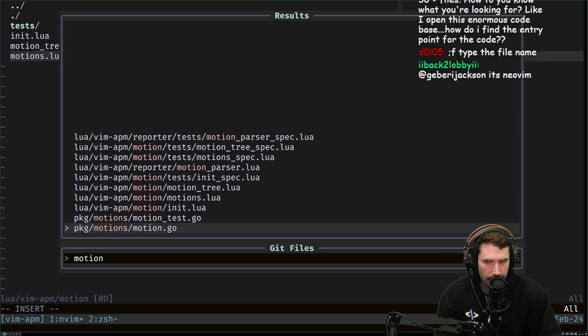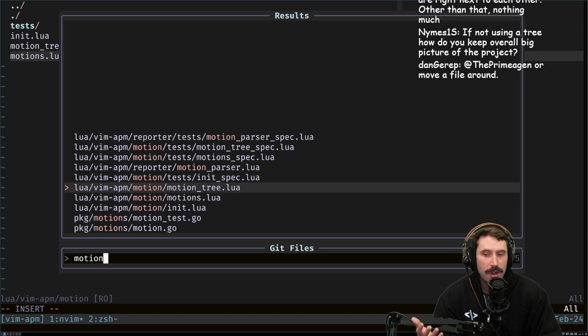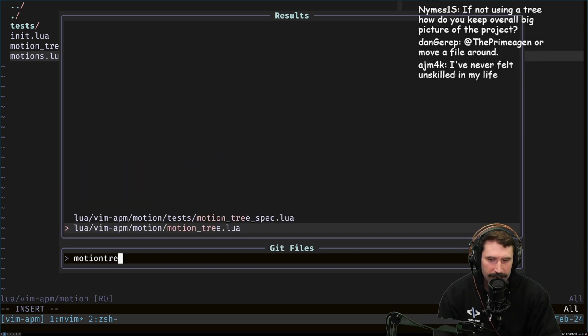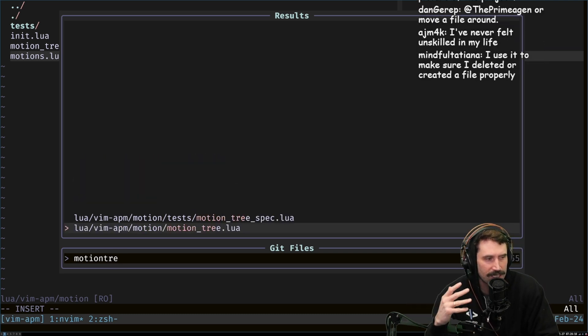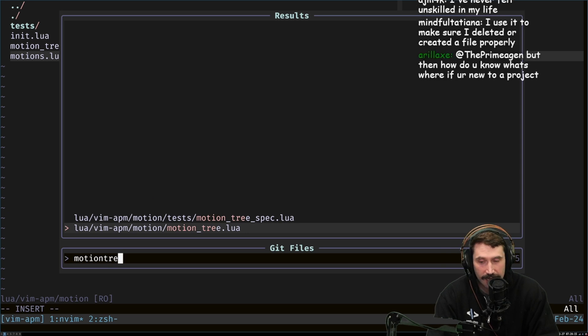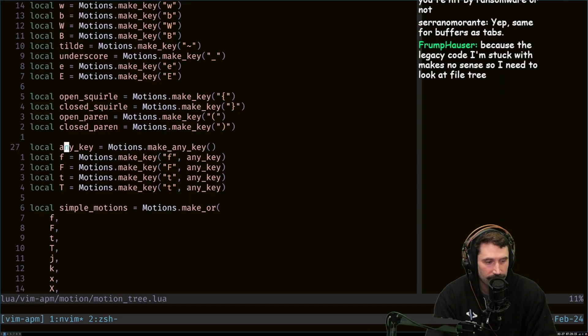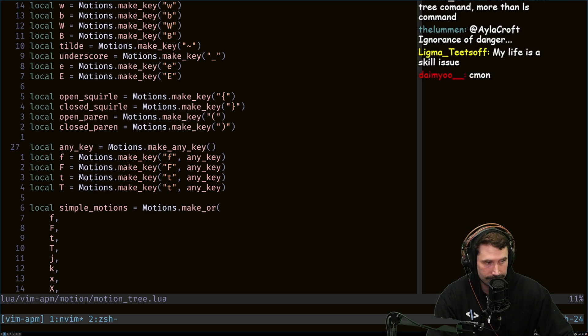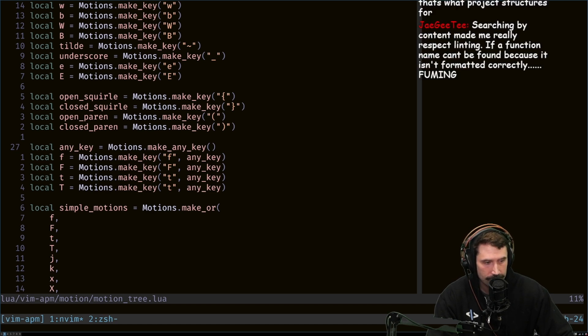Well, I already know right away it's called motion, right? So I'm like, oh, it's motion tree. There we go. And so I'll just still use a fuzzy finder because I know the folders that it's in. It's truly just a skill issue is how I look at it. I find it odd, and I want to understand this.